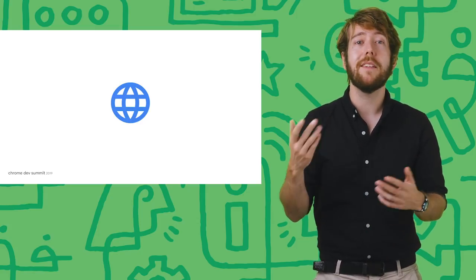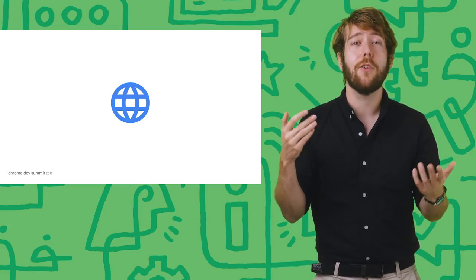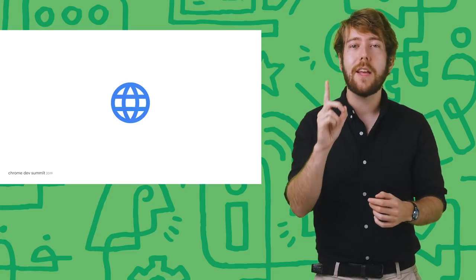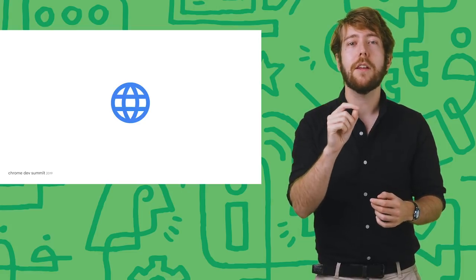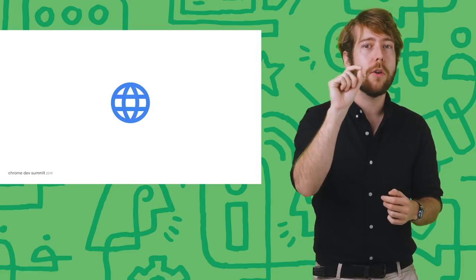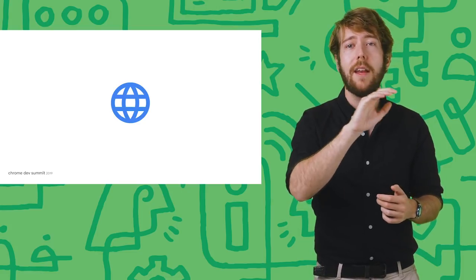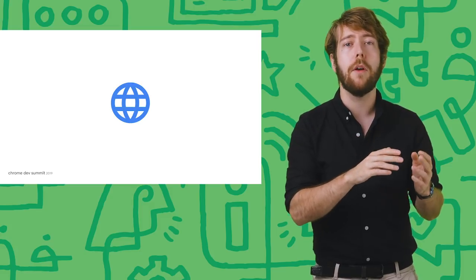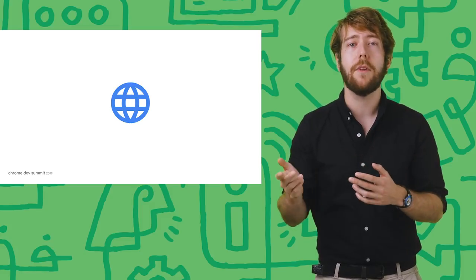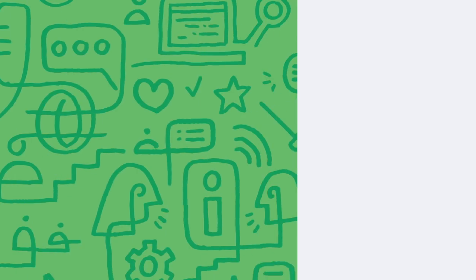And the web is instantaneous and almost frictionless. With just a tap, a user can jump into your content via a link they find anywhere, whether that's on the web or inside of an app. But like the hero of any great story, these strengths are also the web's greatest weaknesses.